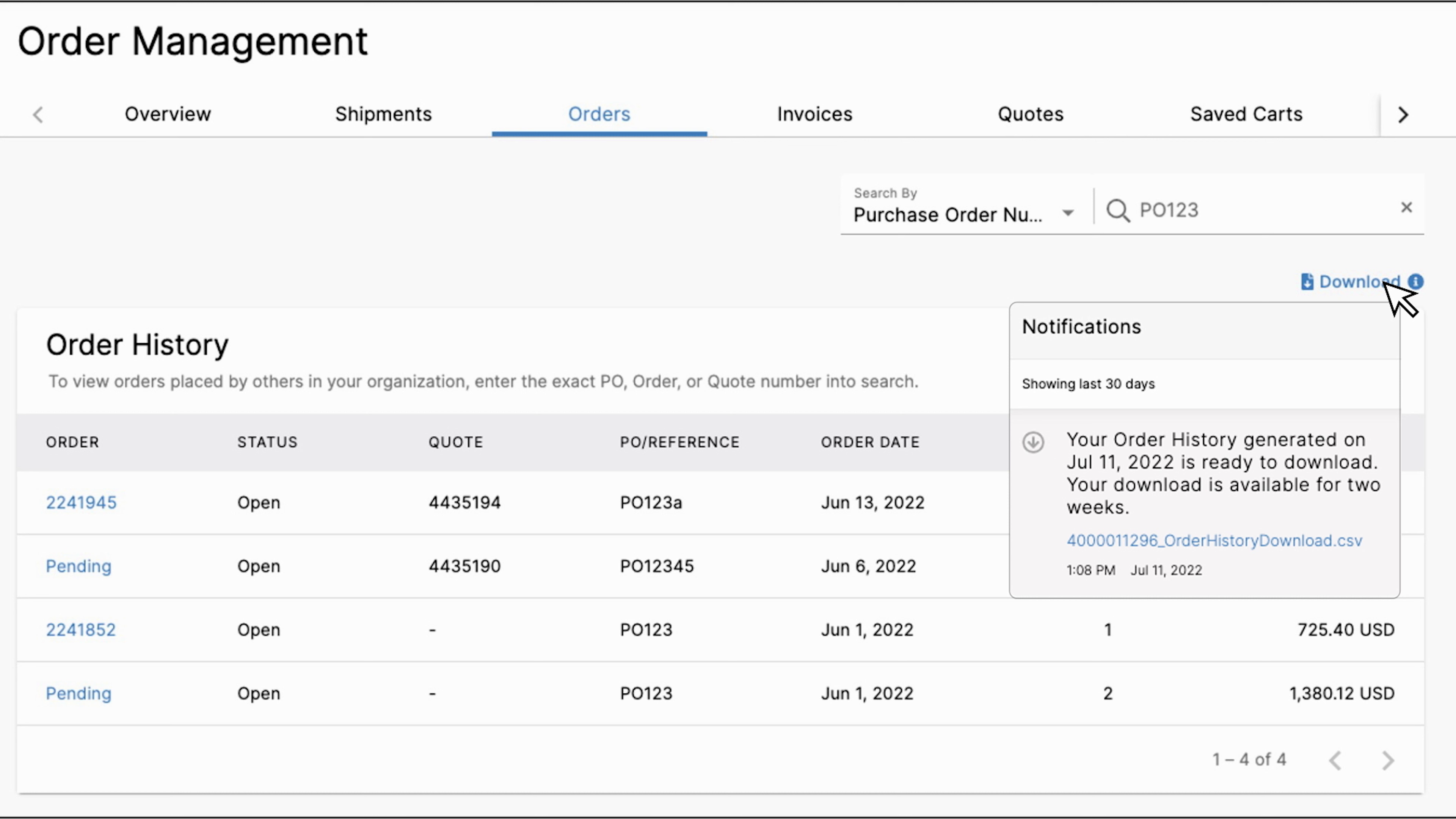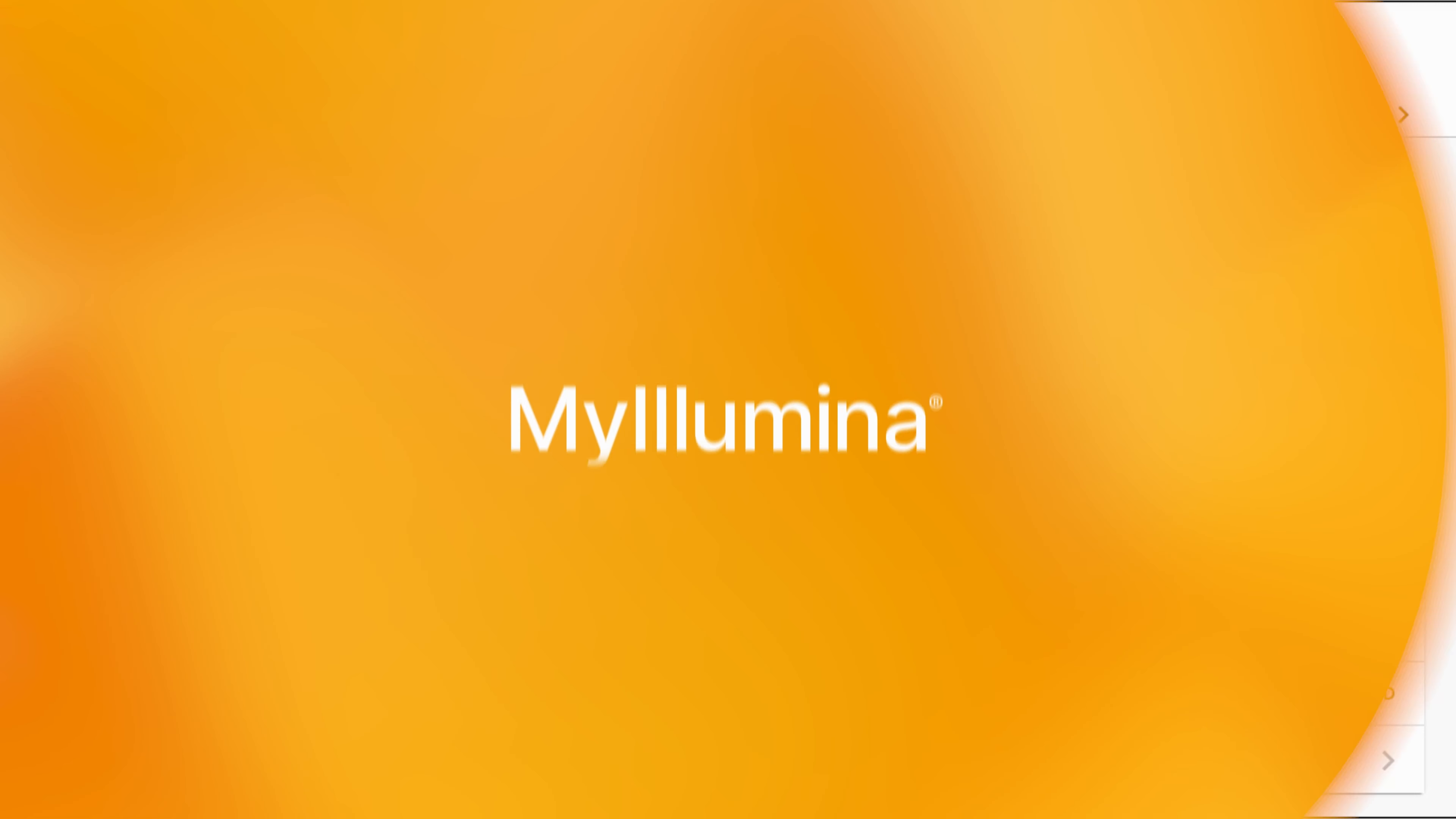Simply filter your order history in my Illumina using the criteria you're interested in. Once the CSV file generates, the notifications bell within the navigation menu will display an alert where you can download the file for up to two weeks.